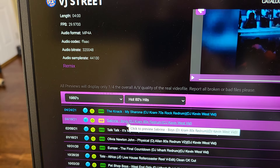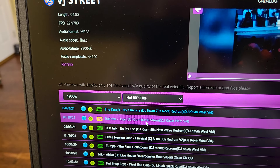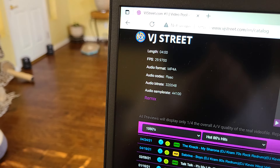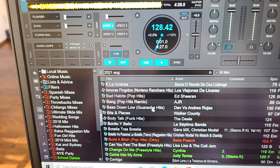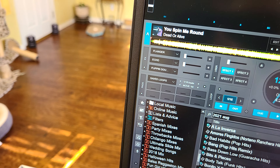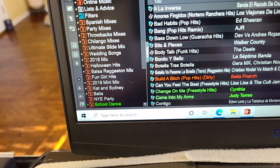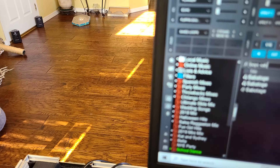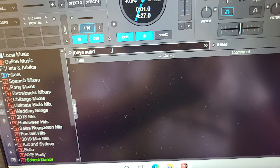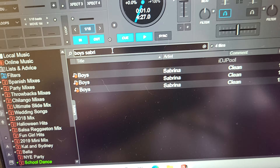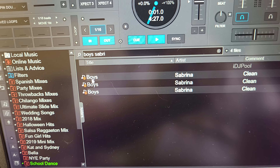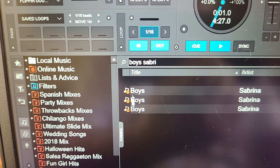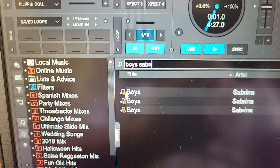I was looking at this song right here and I said, before I download it, let me see if I have it. So I went to my software to do a search. The song is called 'Boys' by Sabrina, so I'm going to type in 'Boys' and then 'Sabrina.' Right away it's showing that I don't have it. But check this out — this little world icon is pulling from the internet.